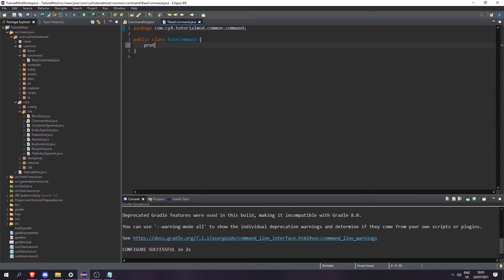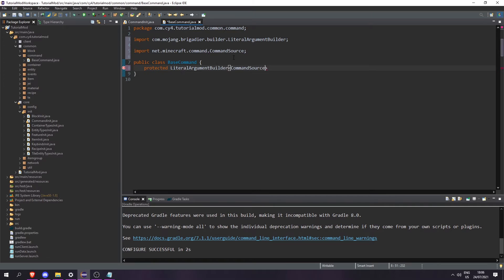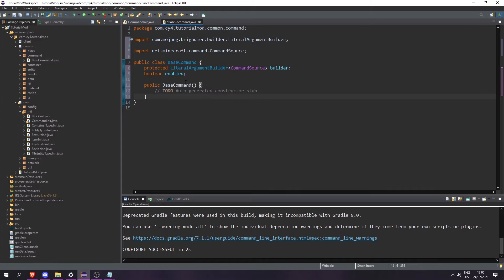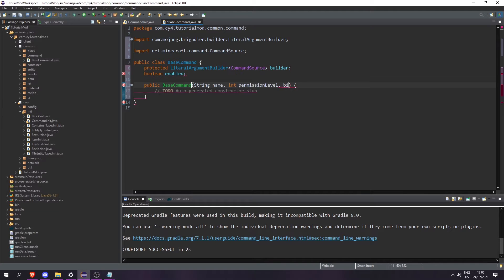In our BaseCommand let's create a protected LiteralArgumentBuilder of CommandSource and call it 'builder'. Then let's create a boolean called 'enabled'. Then let's create a constructor which takes a String 'name', an int 'permissionLevel', and a boolean 'enabled'.